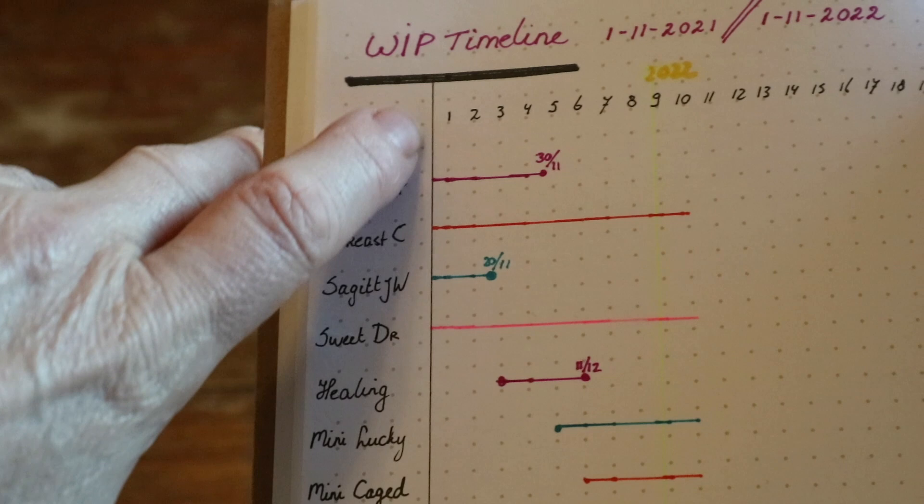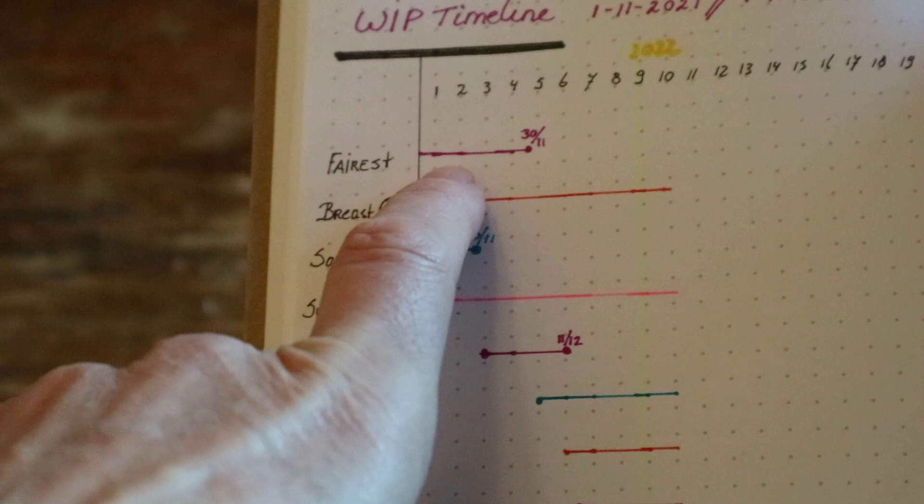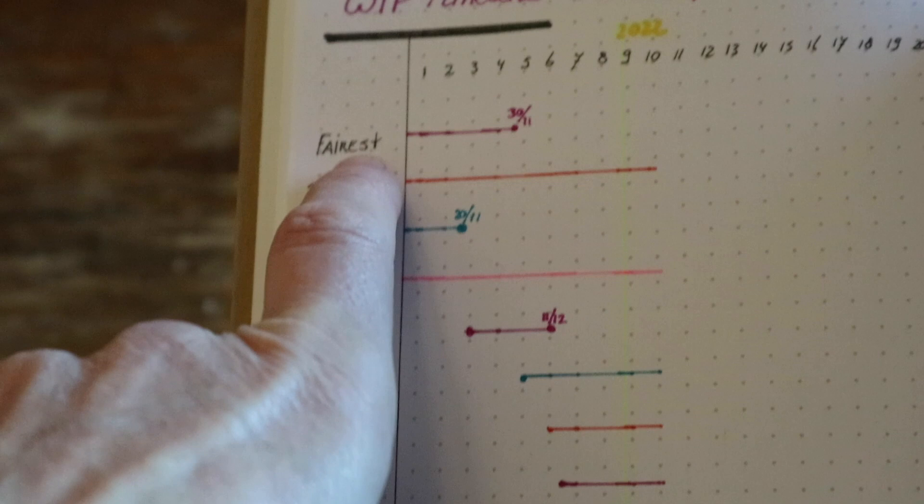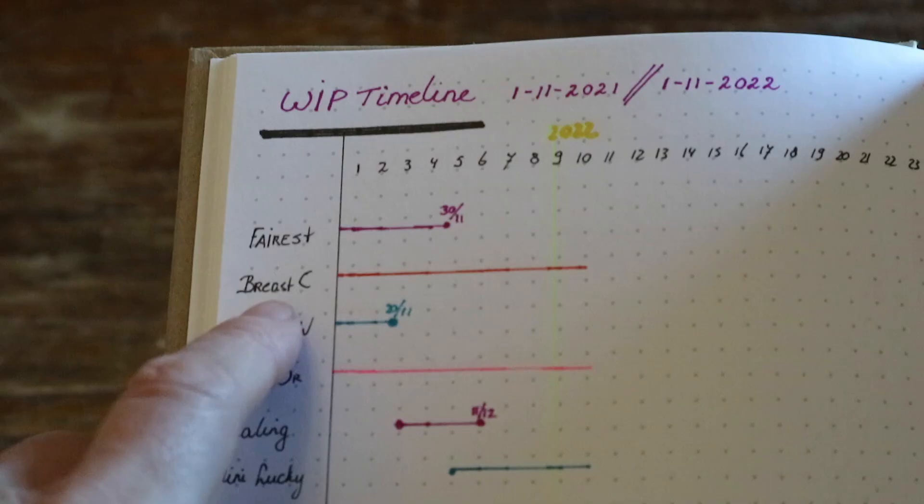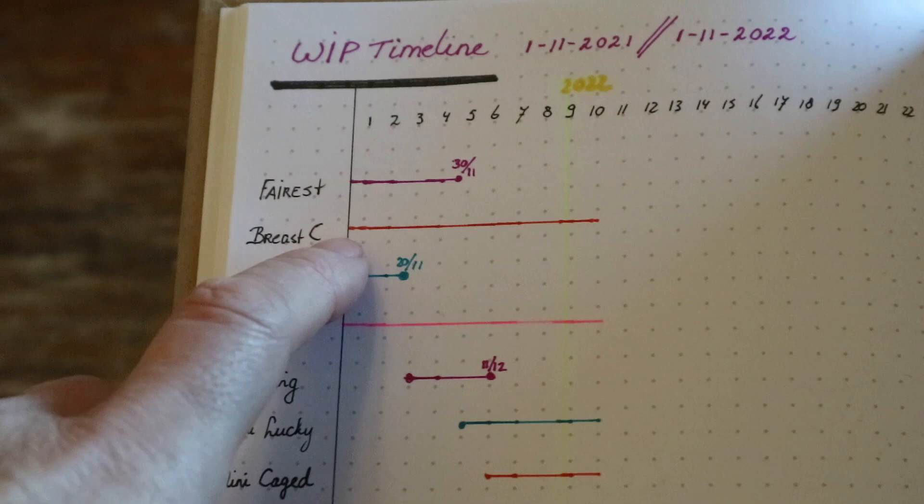So this one I had already started at the beginning of the detox and I finished her on the 30th of November. The breast cancer awareness one I have already started also, but I'm still working on it. Self-explanatory, Sagittarius I've finished. Sweet Dreams I've almost finished, but it's still going.